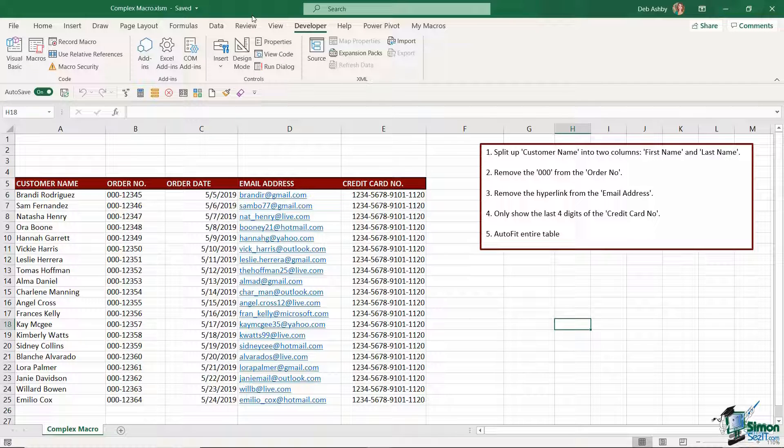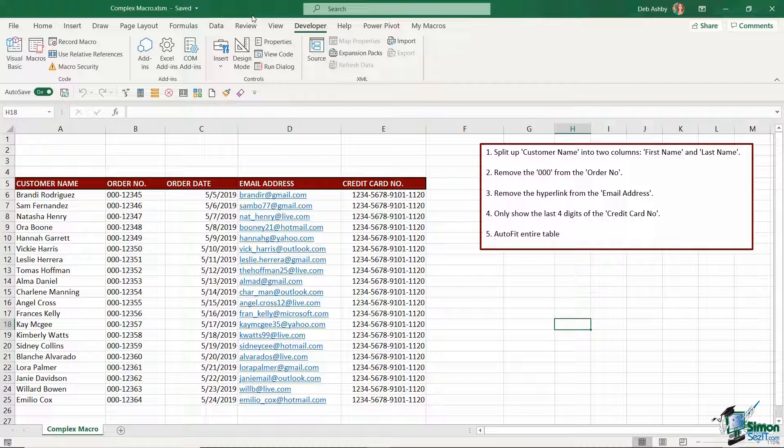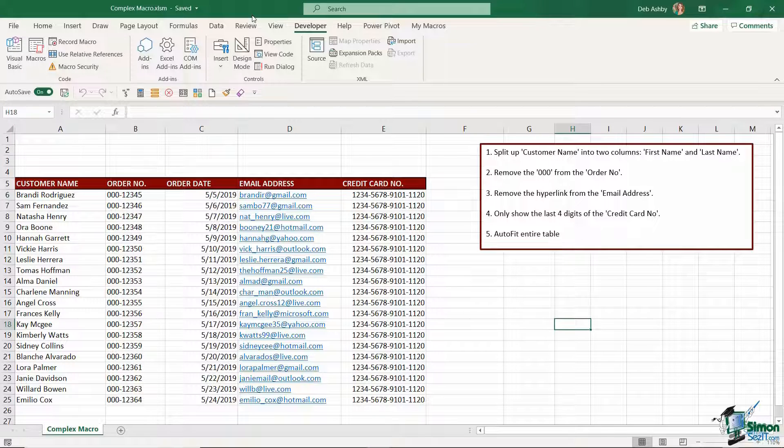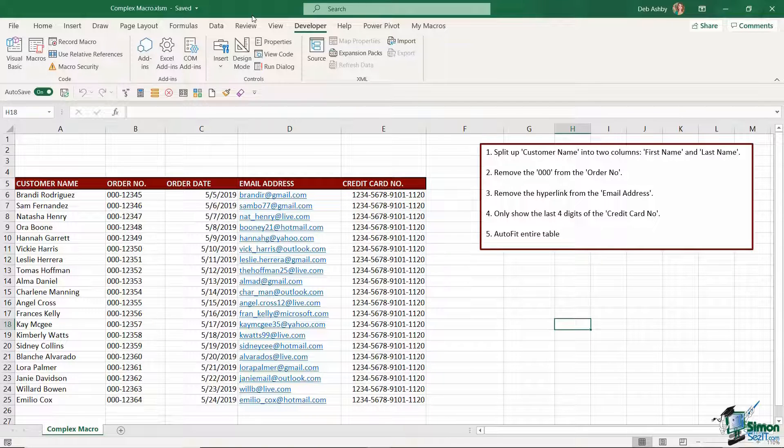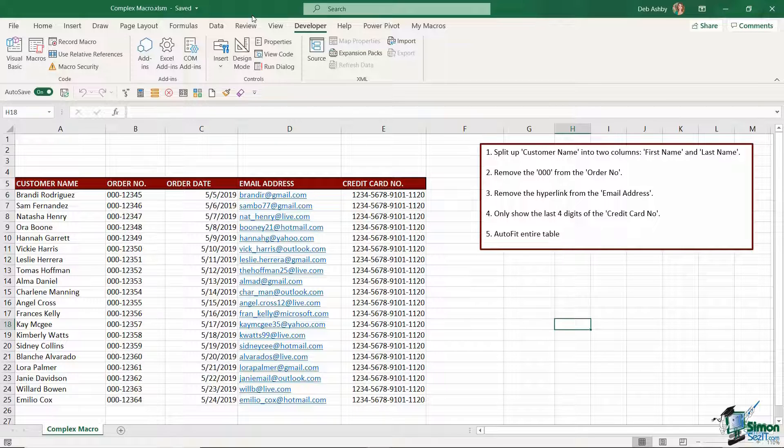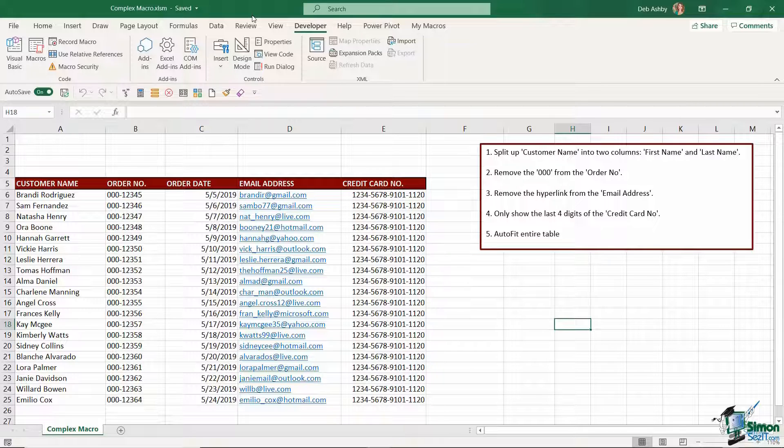Now with all that said let's get on to our task for this lesson. We've already seen how to record a couple of basic macros so now I'm going to show you something a little bit more complex. We're going to be using the same method to record our macros but we're just going to be doing a lot more steps to tidy up this data and you can see on the right hand side I have a list of instructions as to the different steps that I want to do with this data.